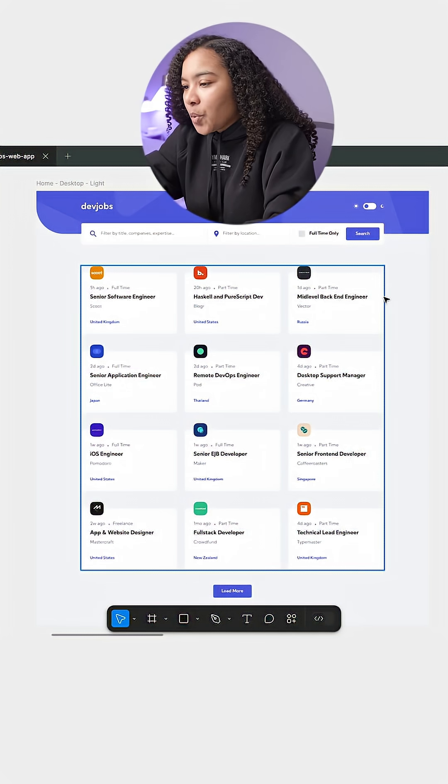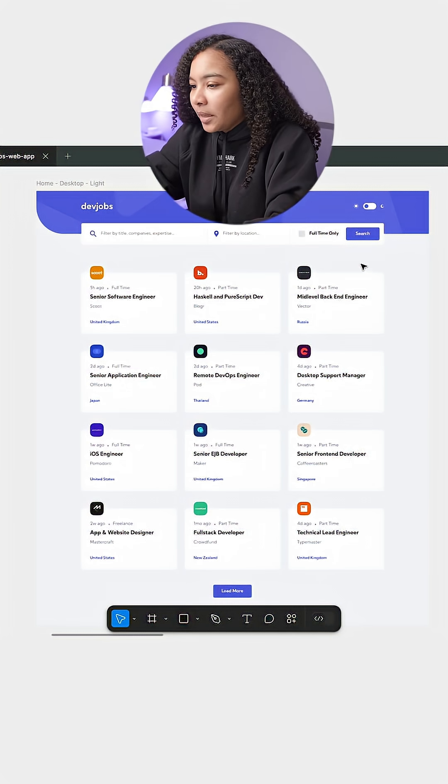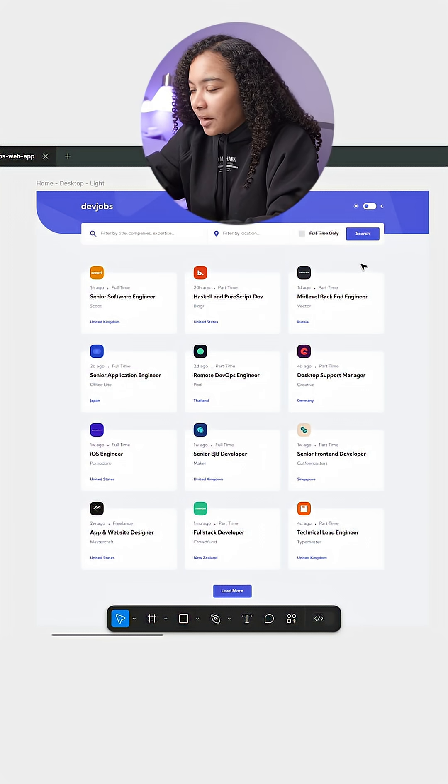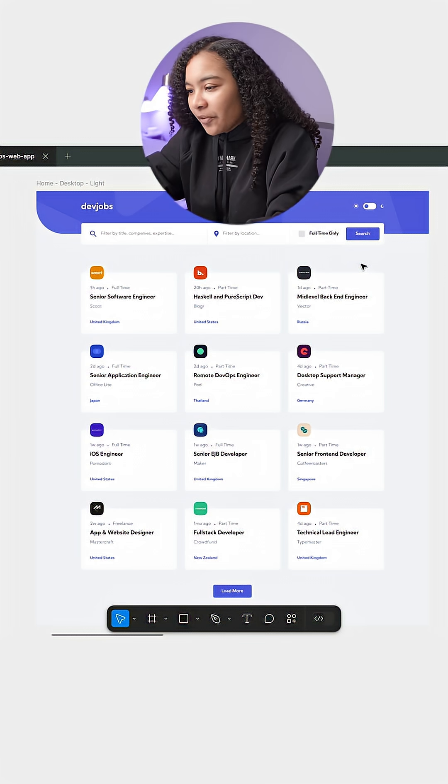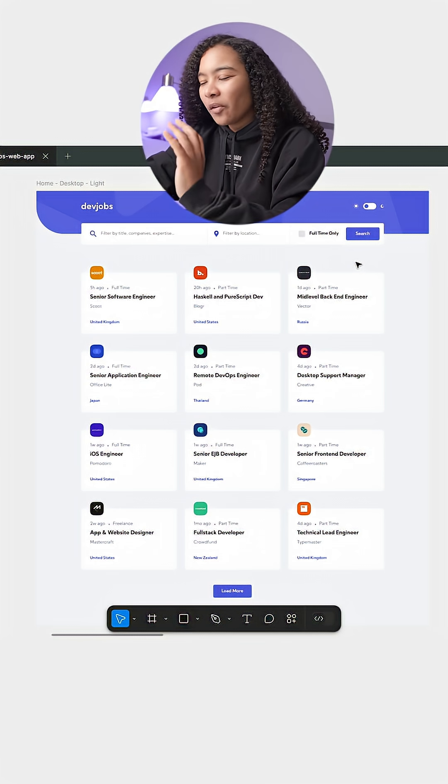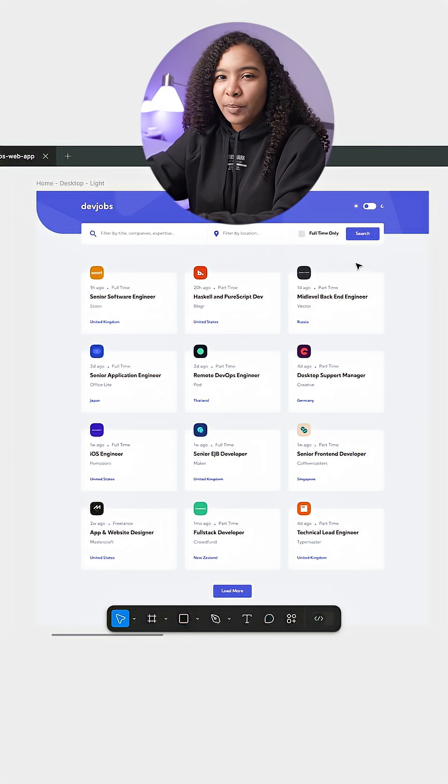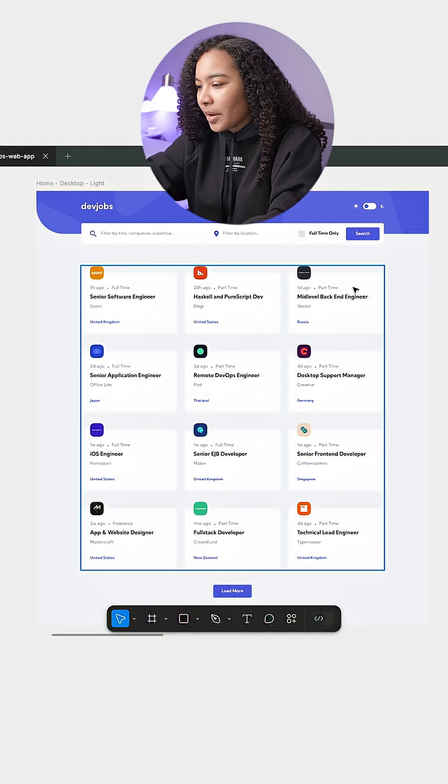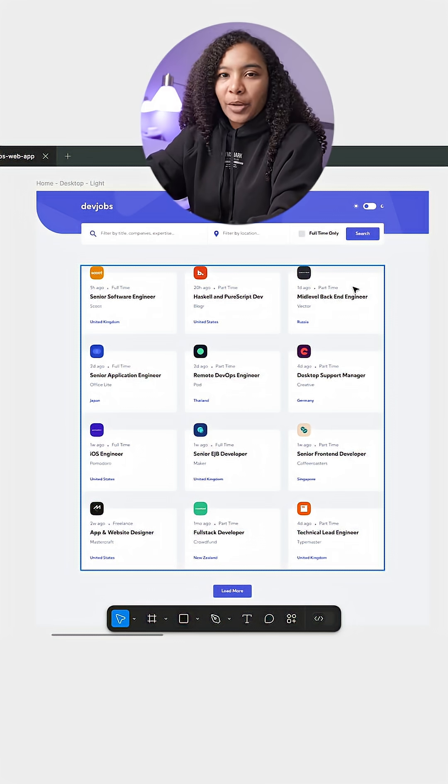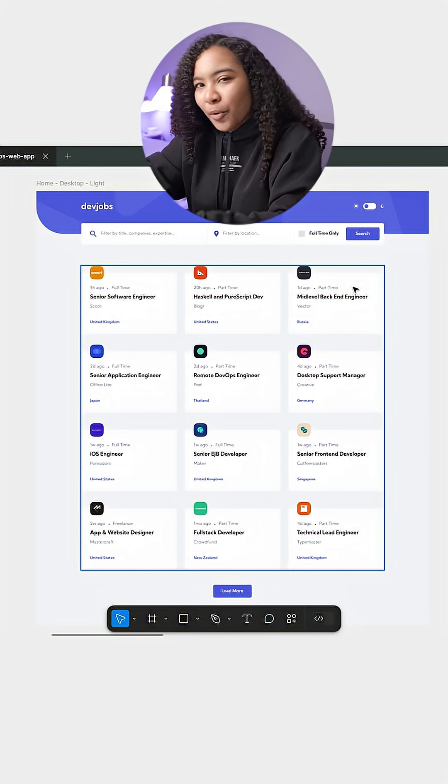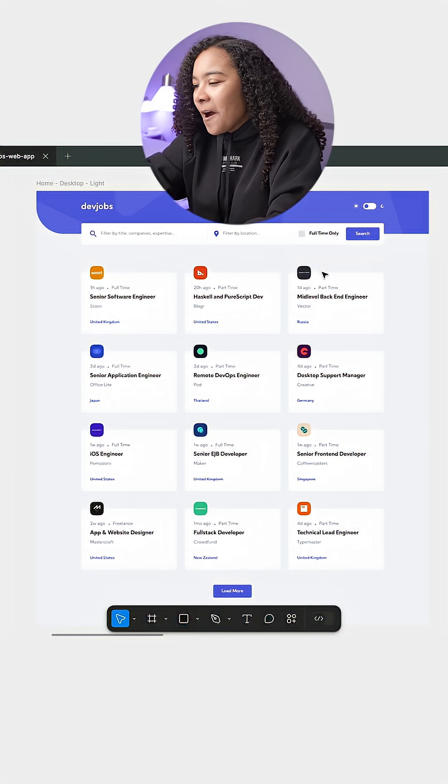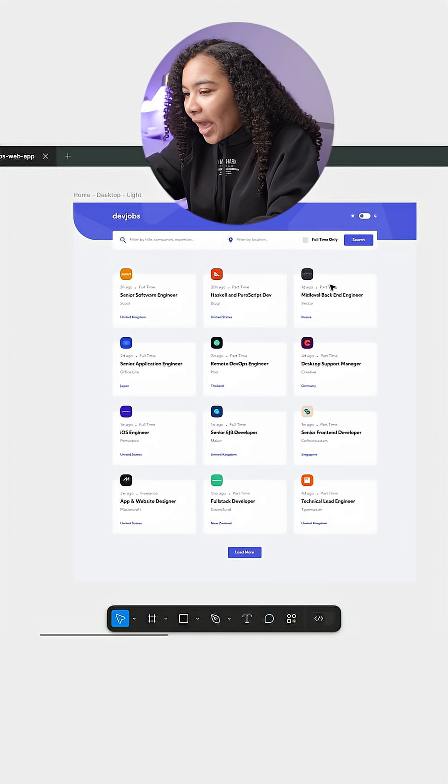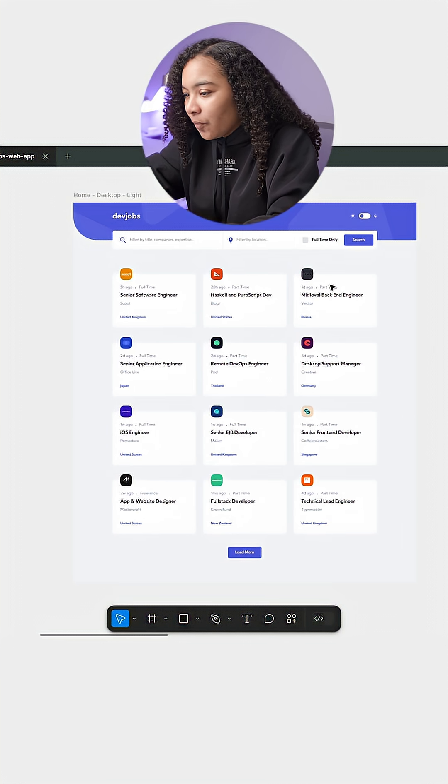All right, so we're going to be building this DevJobs web app. We have basically all of the data already provided from Frontend Mentor, which is the site we got the design from. More on that in a second. But looking at the design itself,